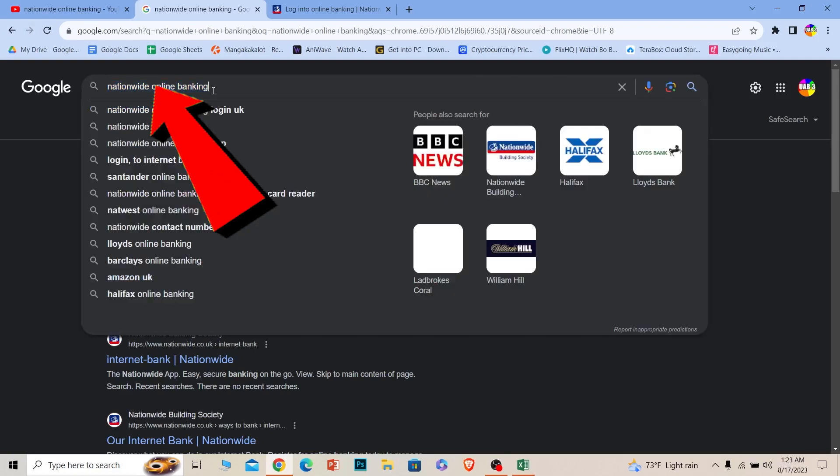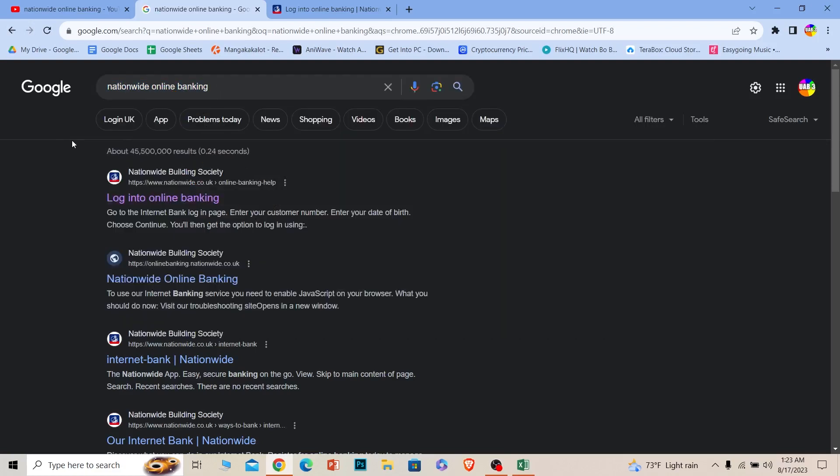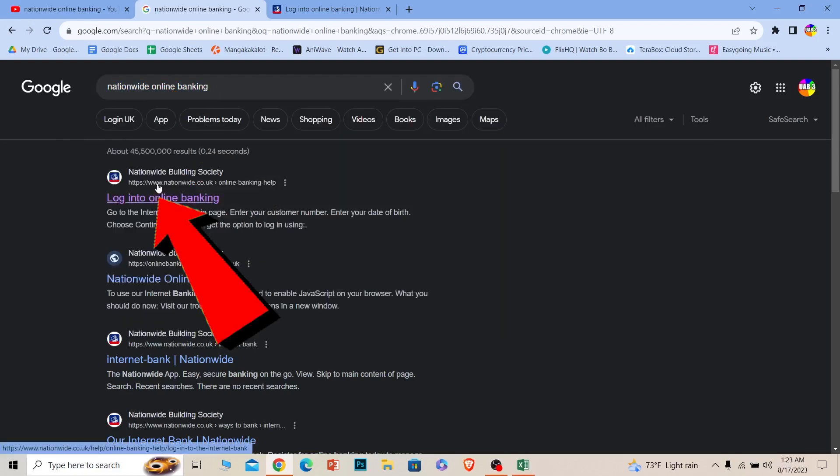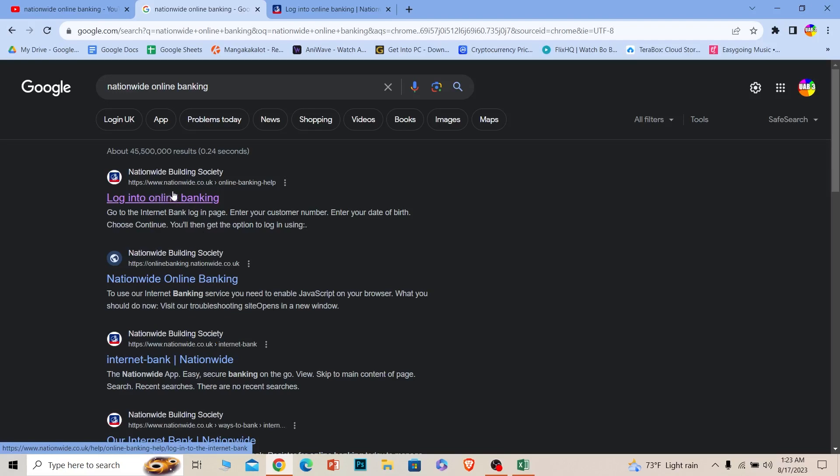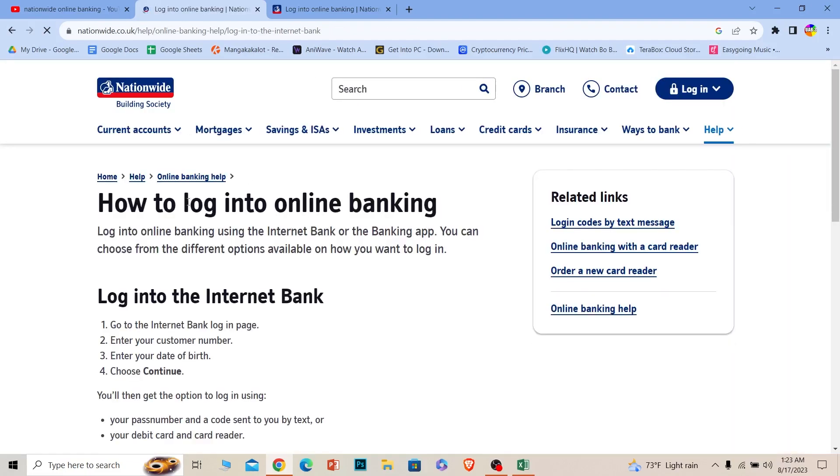Once you search for it, the first option where it says Nationwide Building Society, click on it and make sure it takes you to nationwide.co.uk. That's the official website for the bank.